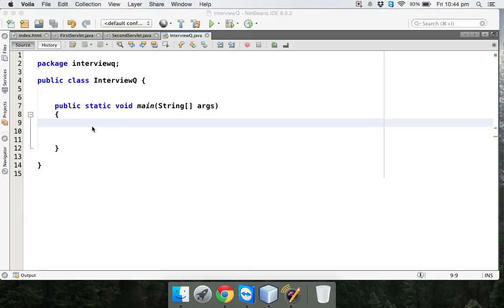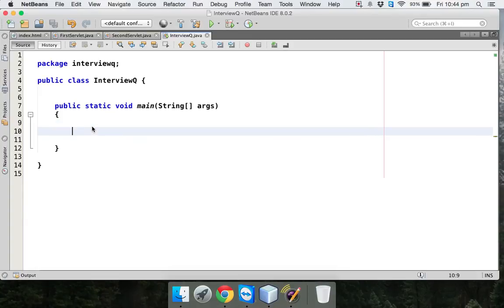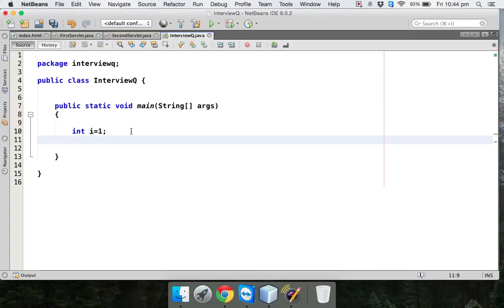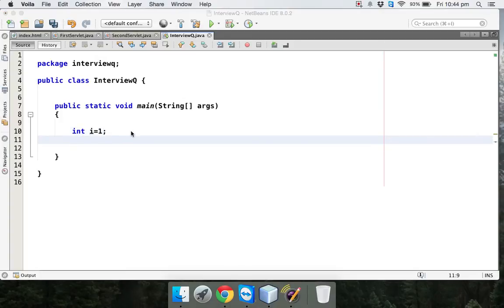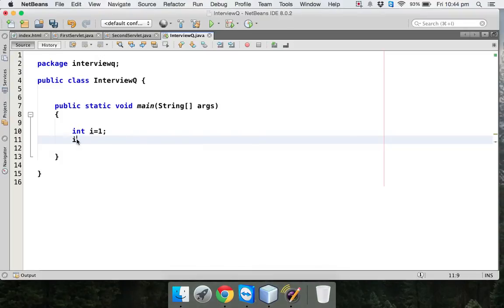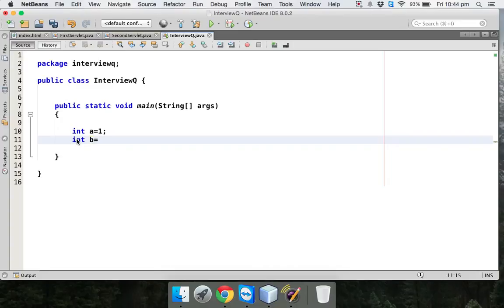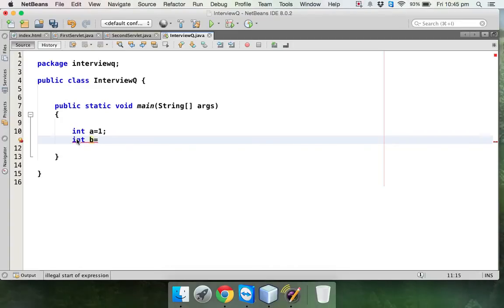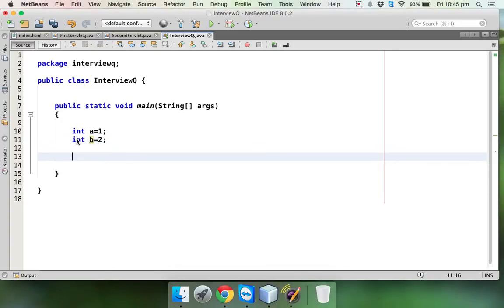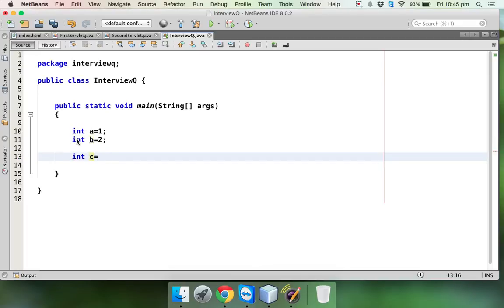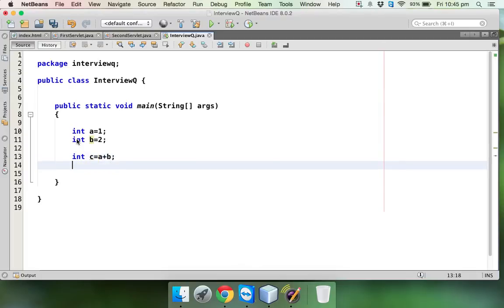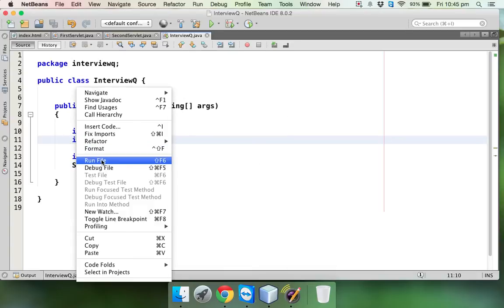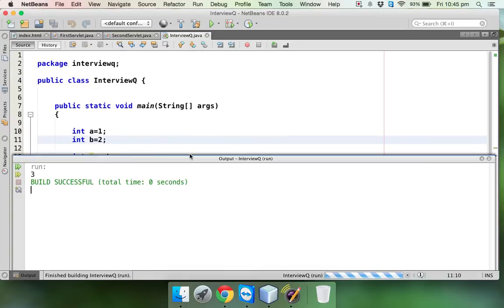Hello guys, in this video we'll see another interview question. Let's say we have an int variable a equal to 1, and another variable b equal to 2. Then if we have a third variable c equal to a plus b, and we try to print c and run this, the output will be 3.